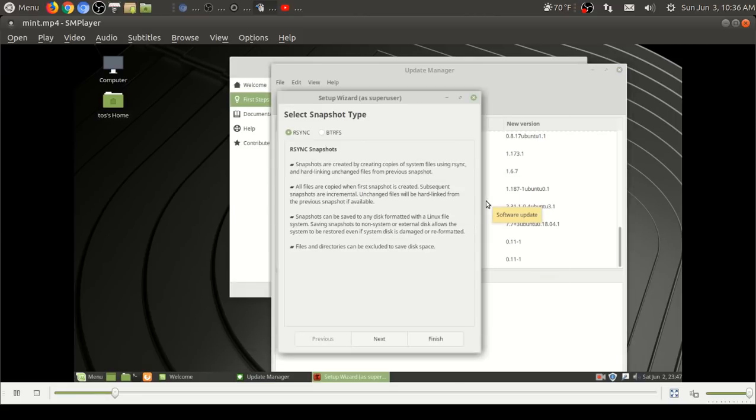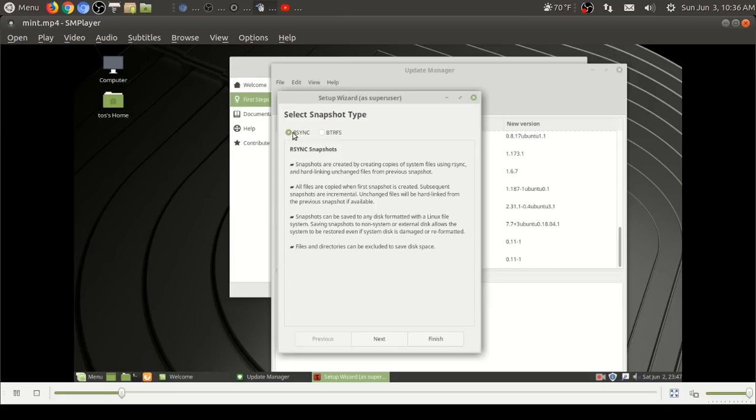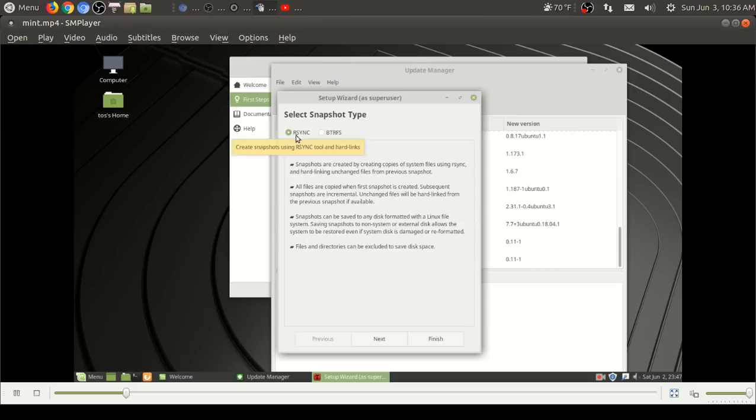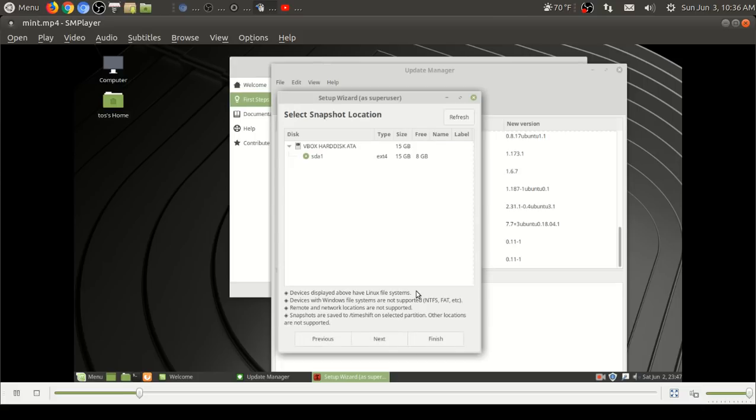This is the update manager here. Now you see the highlight there, it says please set up system snapshots. Select snapshot type, rsync or btrfs. Right now to be honest, this is brand new and I don't know which one is better, I'll have to take a look at this. But there are two ways to set up your system snapshot.